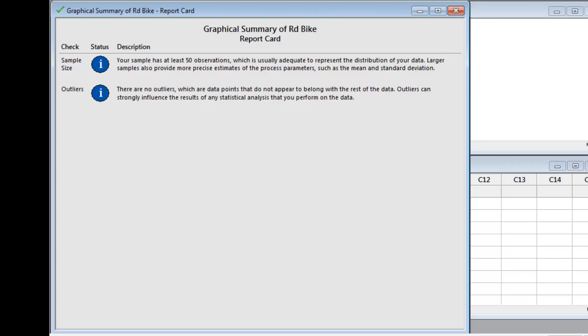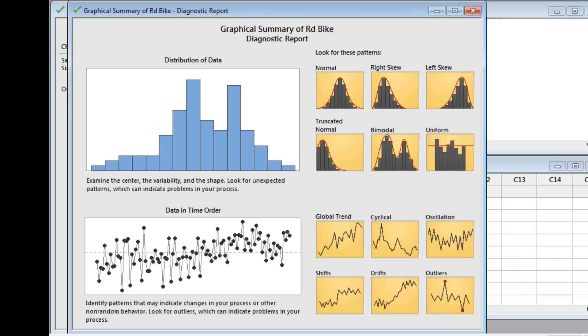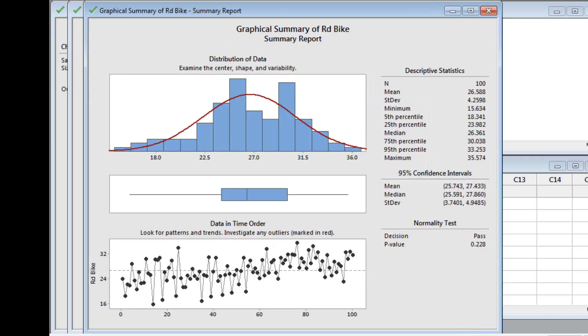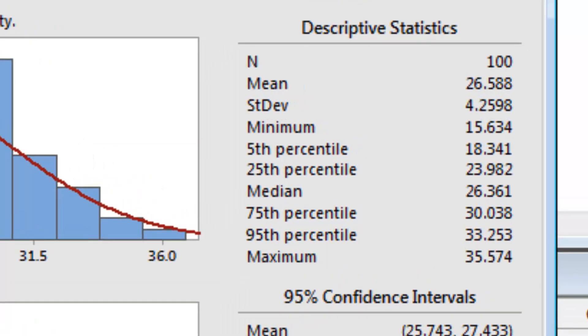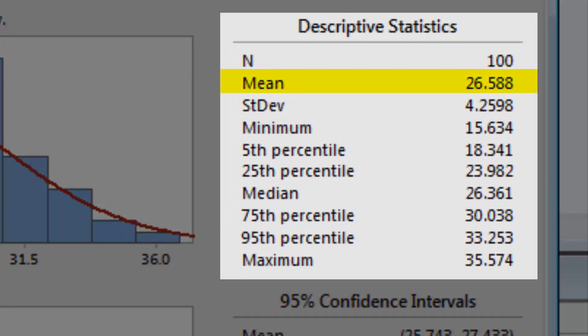The Assistant outputs a diagnostic report, a report card, and a summary report. The summary report shows that Joel's mean commute time is a bit over 26 minutes, good enough to reach the office on time. But the list of descriptive statistics reveals that the standard deviation is higher than 4 minutes.